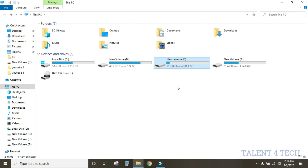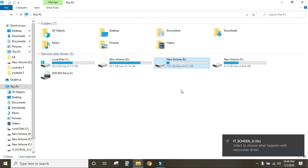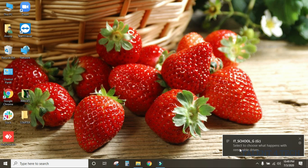We will connect a pen drive to the system. We will copy data from the pen drive. On a laptop, there is a USB port on the side; on a desktop, it is on the front and back. When you connect the pen drive to the port, you will see a notification that the pen drive is connected.